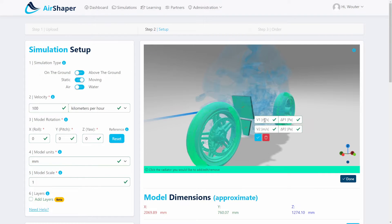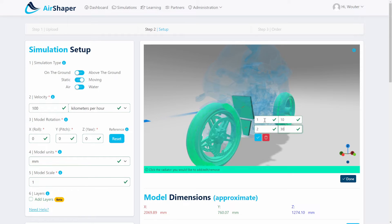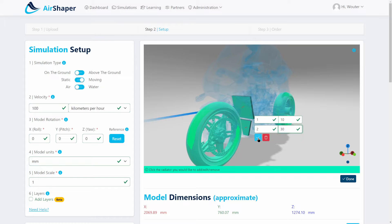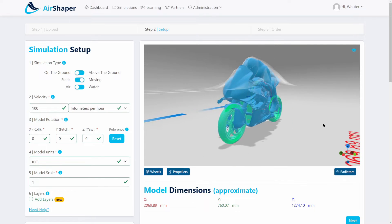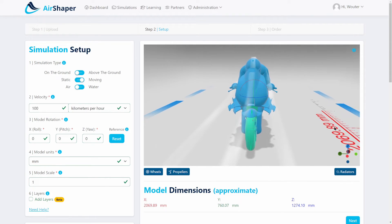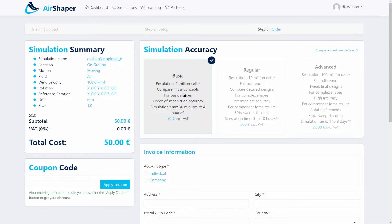In this case, we have two radiators, one at the bottom as well. For simplicity, I'm just going to use the same dummy values. That's the only thing you need to do to set up a simulation at AirShaper. Then you can click the next button and select your accuracy. There is a basic simulation which doesn't include rotating wheels or radiators, doesn't have a PDF report, and only has one million cells.